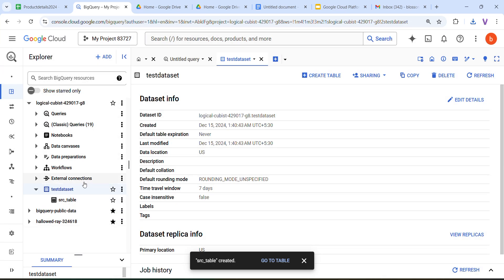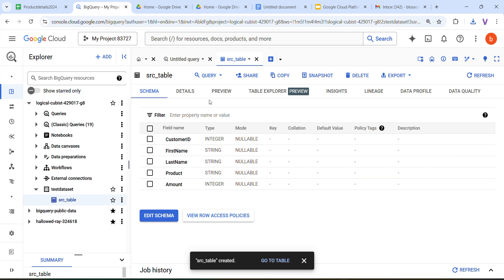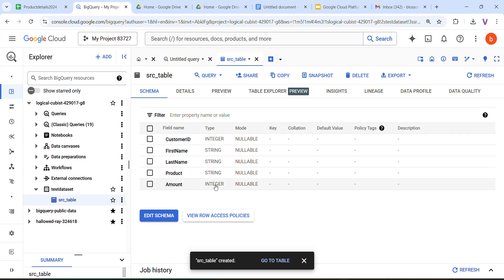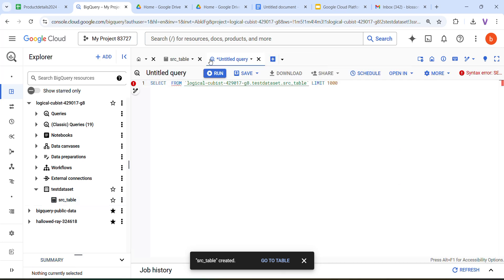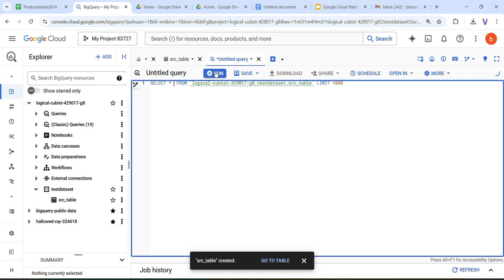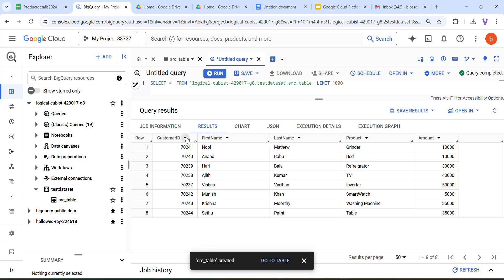Once the table is created, you can query it to verify it was created correctly. Customer ID is integer type — auto detected. First name, last name, product are strings, and amount is integer. Click Query in a new tab, type SELECT * FROM table name, then click Run. You can see the records.